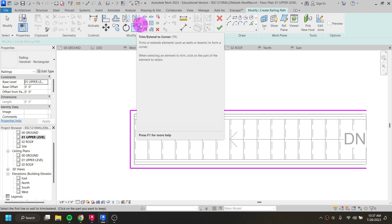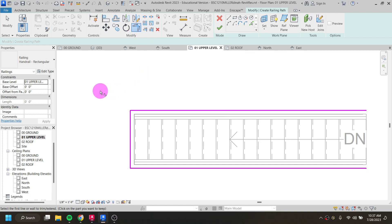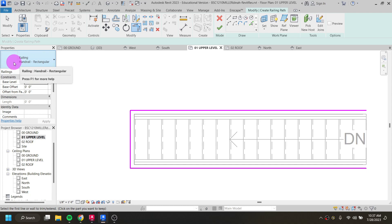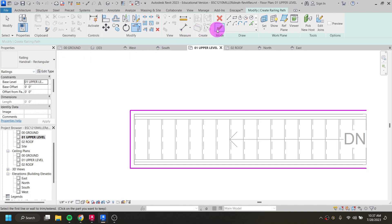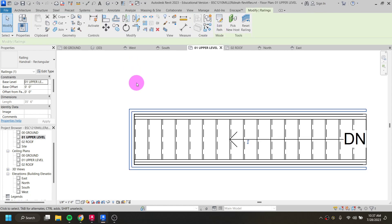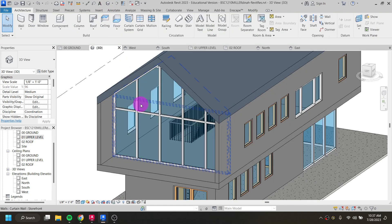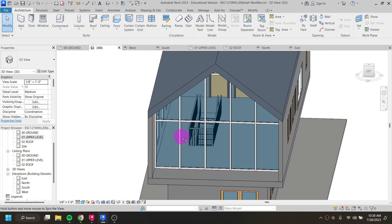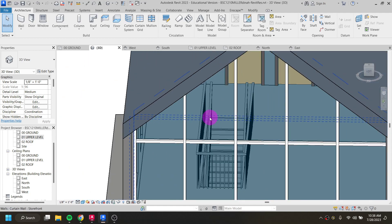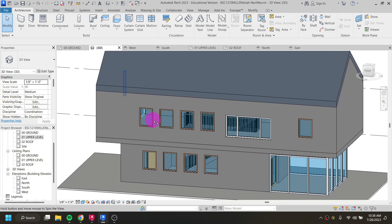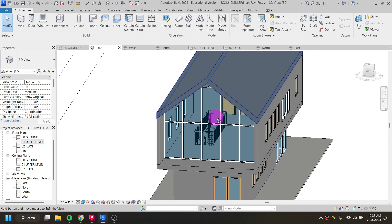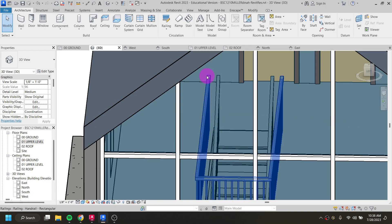You can change the railing type in the properties bar — there are a couple of options loaded by default. Leave it as handrail rectangular so it matches the staircase railing. Looking at it in 3D, the railing is there with a small gap between the stair railing and the floor railing. It's not ideal but we'll leave it.